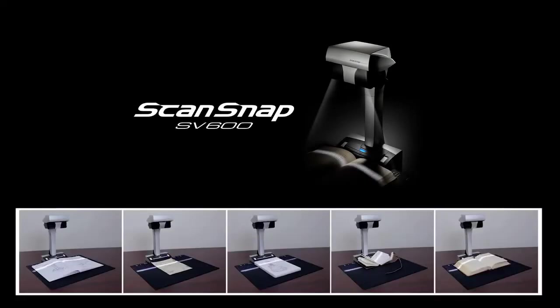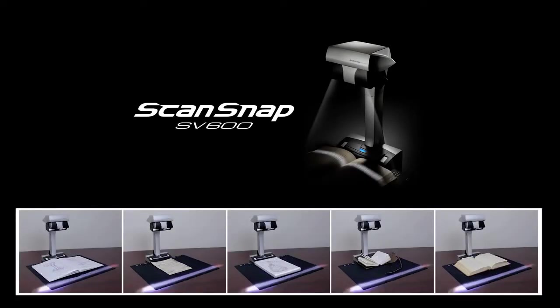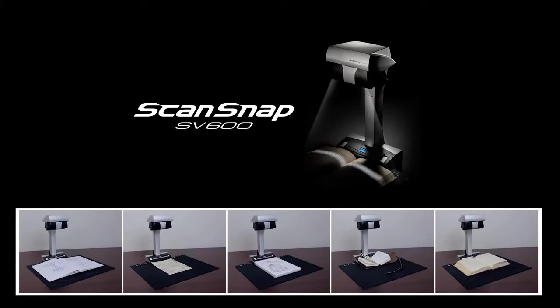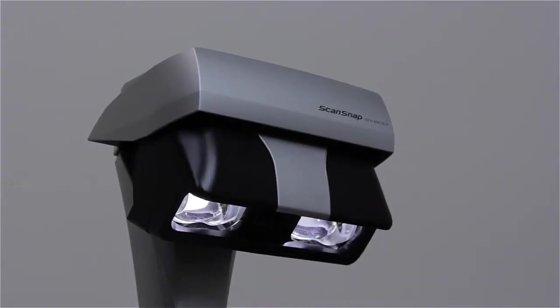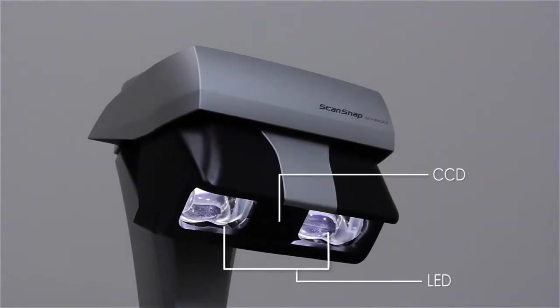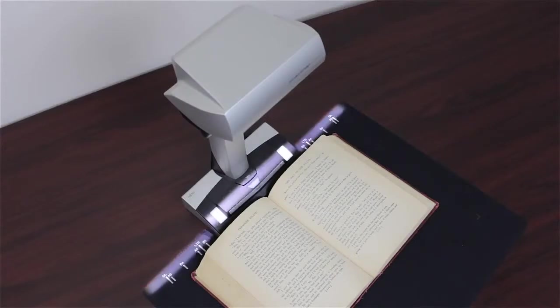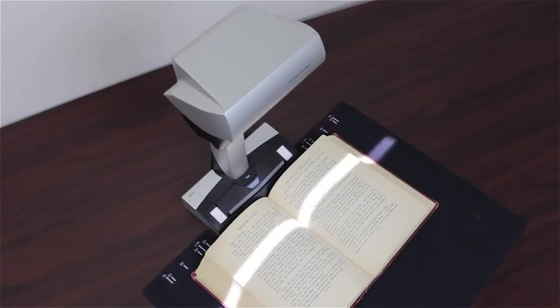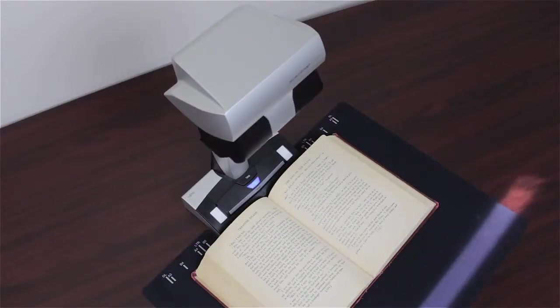The ScanSnap SV600 redefines what a document scanner can do. Equipped with high-quality CCD optics and advanced LED illumination, the SV600 allows operators the ability to scan a variety of documents in just seconds.